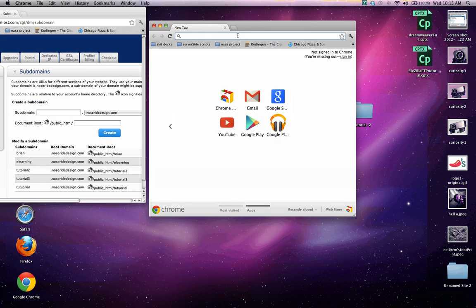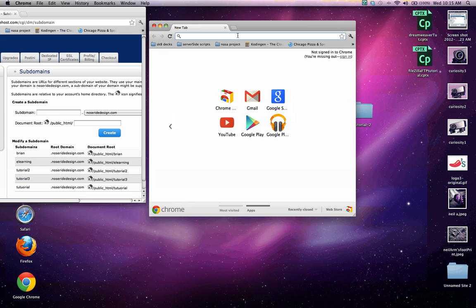And we're going to go ahead and type in, or I'm going to go ahead and type in tutorial3.noseroddesign.com just to make sure that this subdomain has been set up properly. So go ahead and type in whatever your subdomain you name, dot your URL dot com.